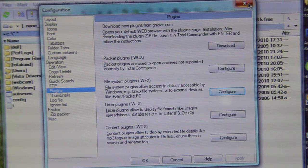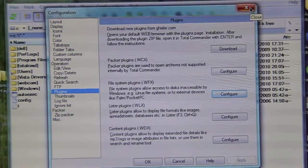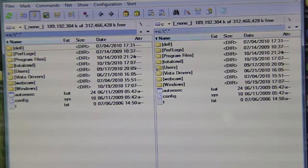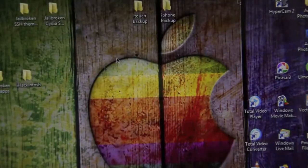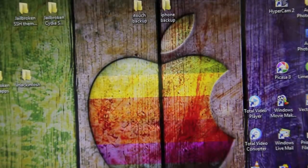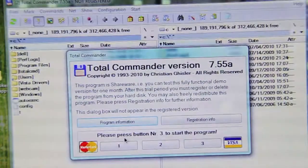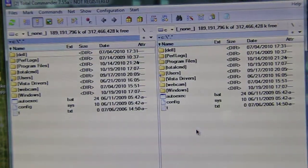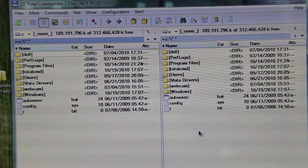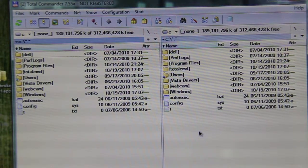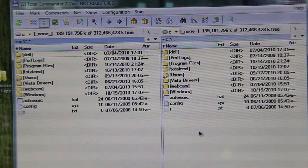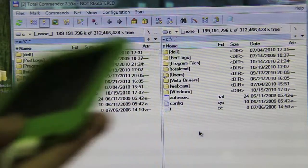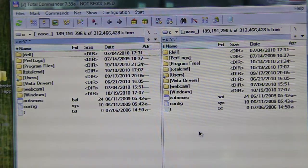And right after you click OK, exit out of Total Commander and launch it again. Alright? And make sure to use it, make sure your iPod Touch or iPhone is connected.